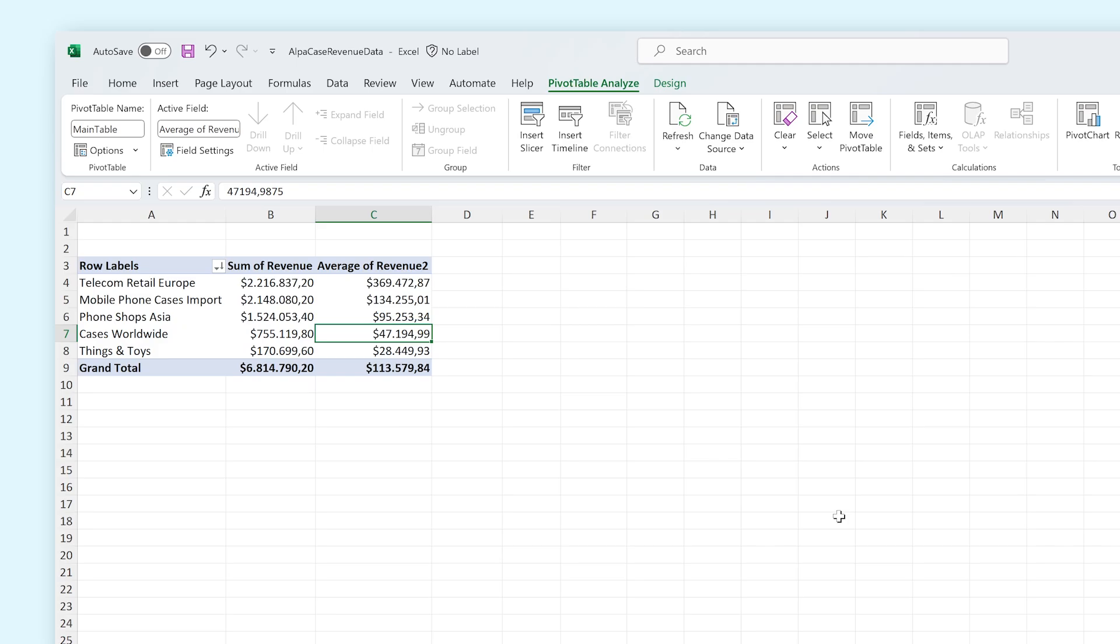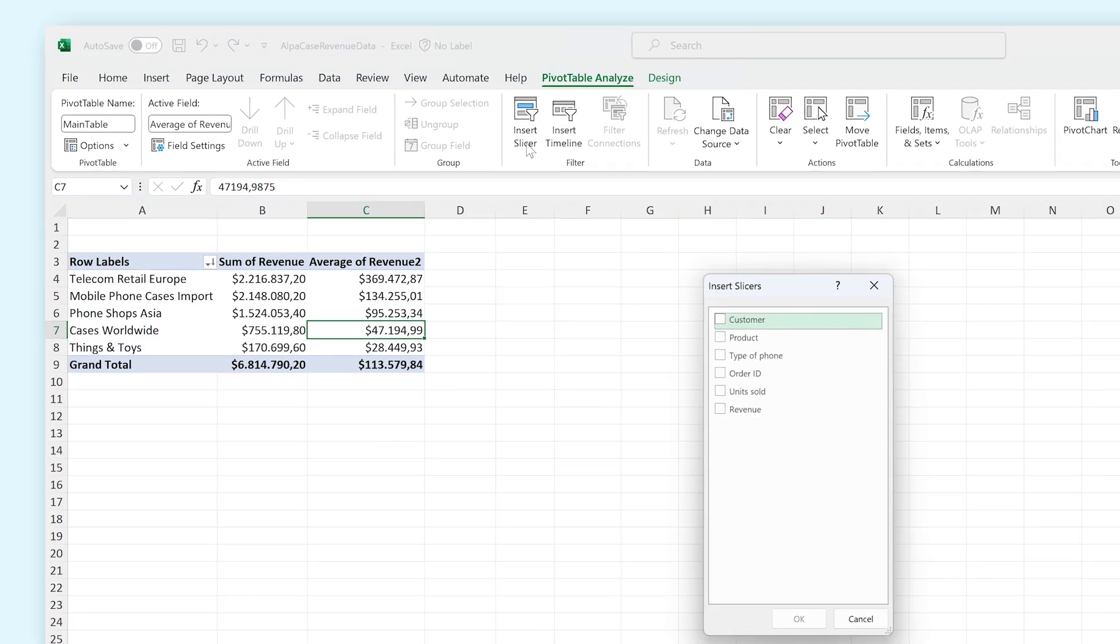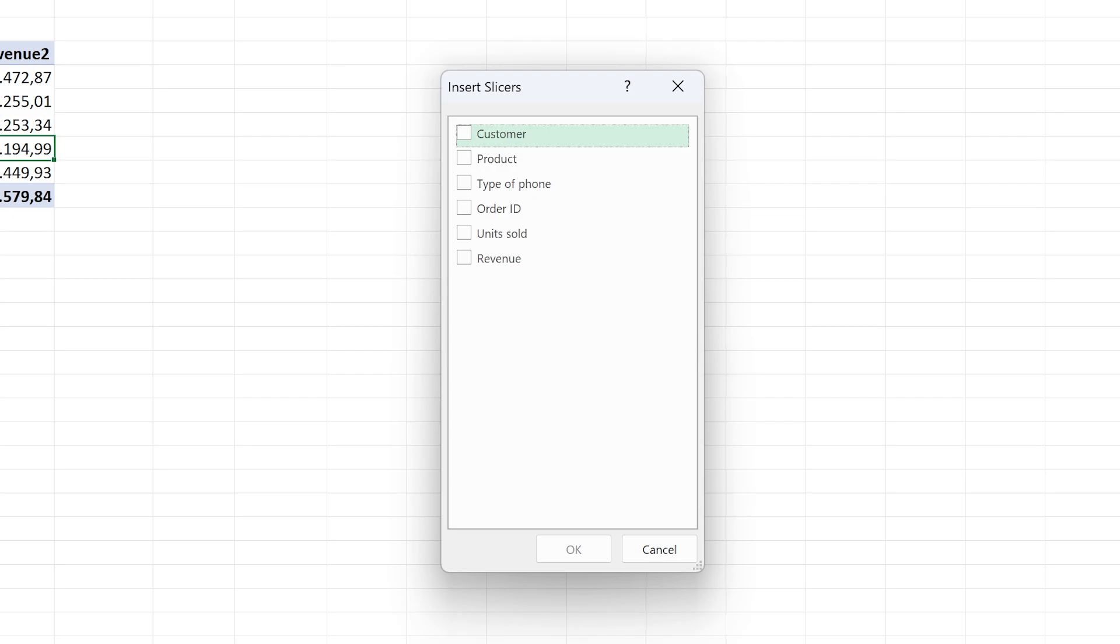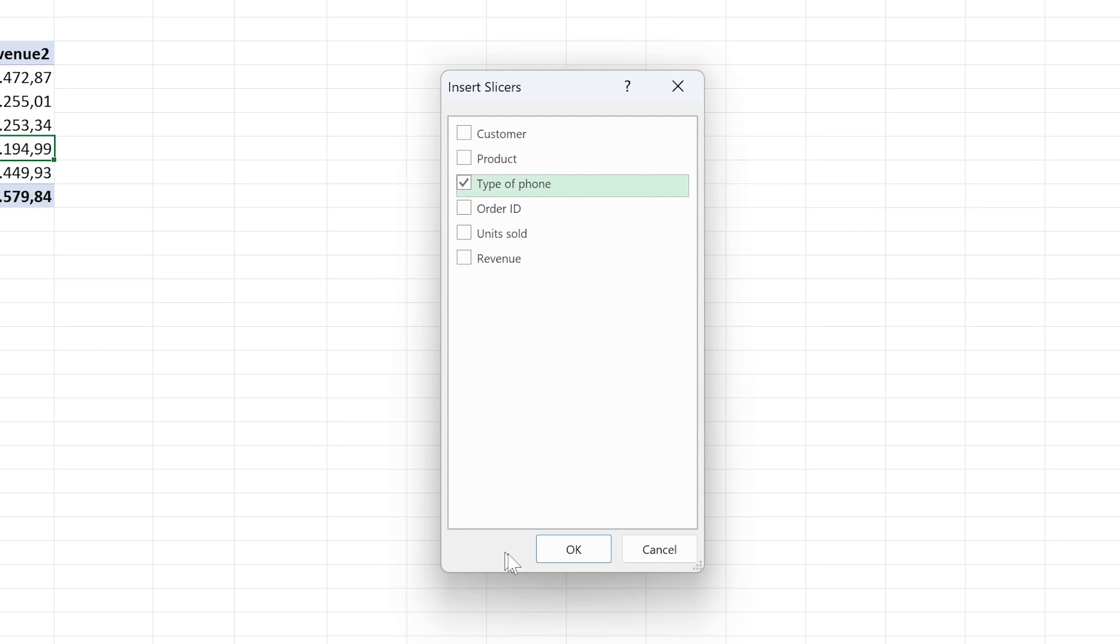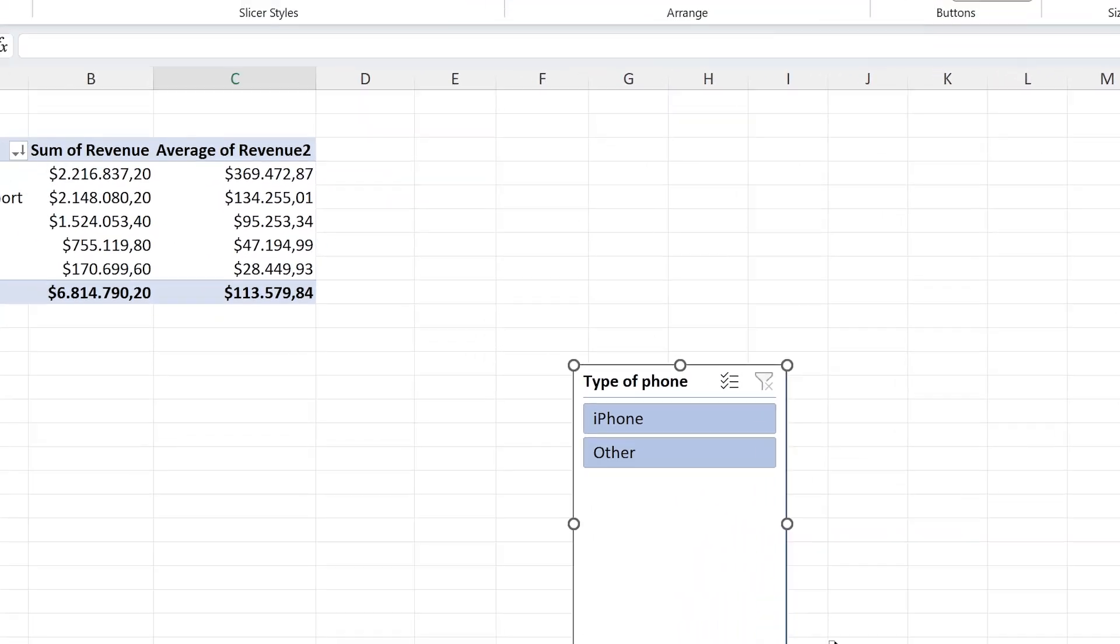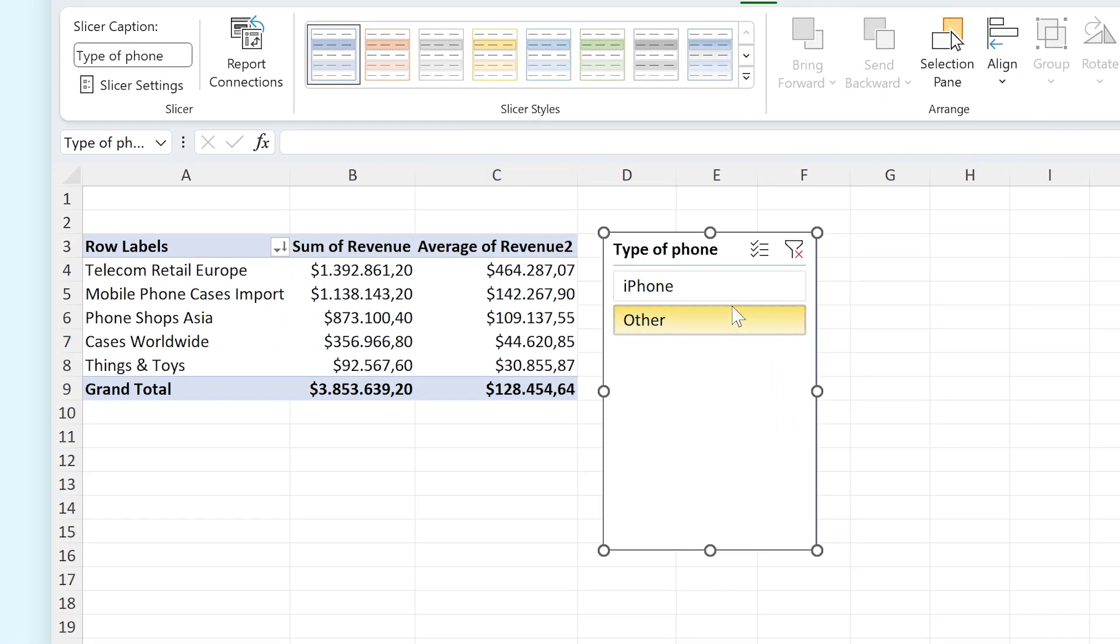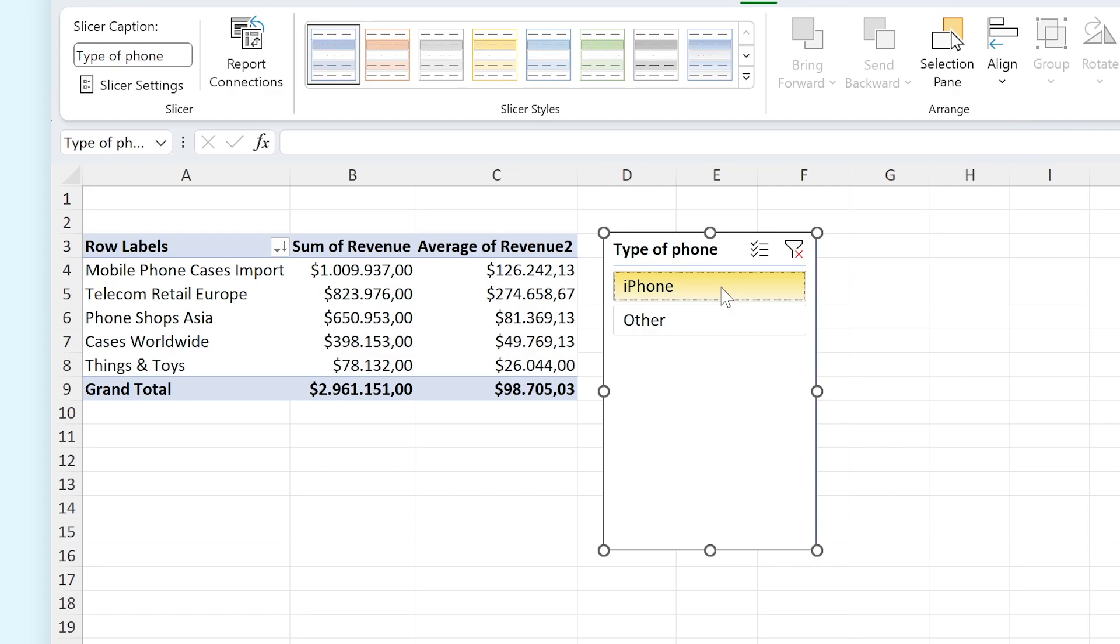Another option that is very cool is the Slicers option. With this option you can turn a specific column into a set of buttons. If we select Type of Phone, for example, we can now easily choose which kind of phone we want to see the data of. At the top of the slicer window we can choose to clear these sections again and we can select multiple as well.